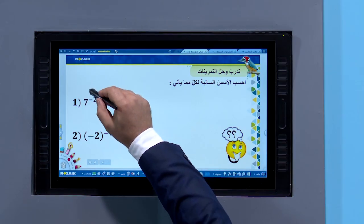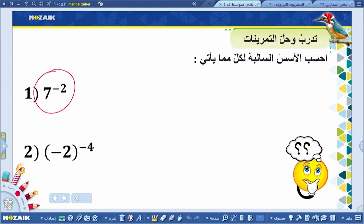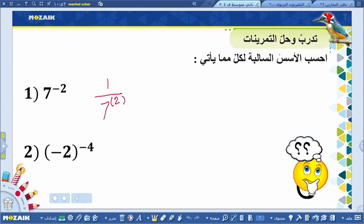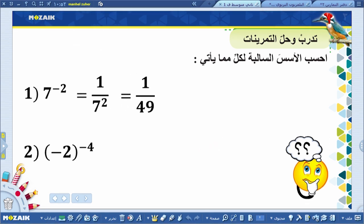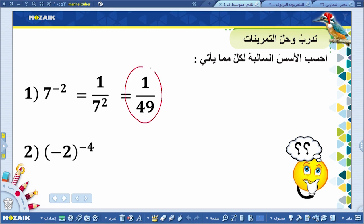هنا سبعة مرفوع للقوى سالب اثنين سوف يصبح الناتج: واحد مقسوماً على سبعة مرفوع للأس الموجب اثنين. كيفية إيجاد ناتج سبعة مرفوع لأس موجب اثنين؟ هو حاصل ضرب سبعة مضروباً في سبعة. إذن الناتج هو واحد على تسعة وأربعين. ناتج تبسيط المقدار 7^(-2) هو 1/49.